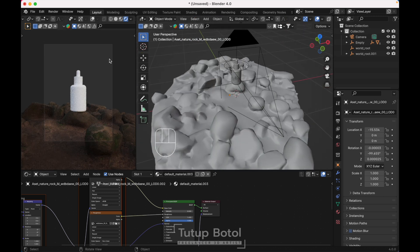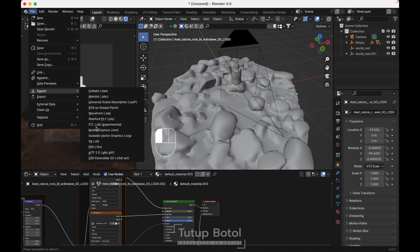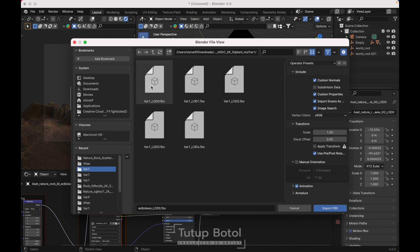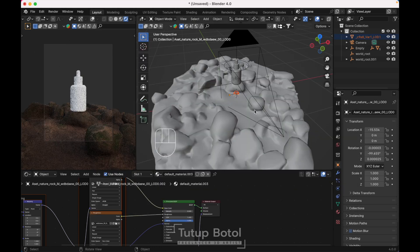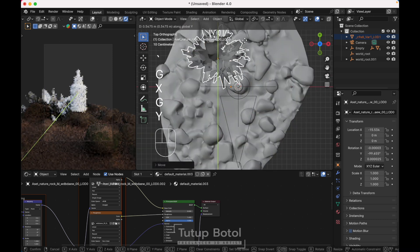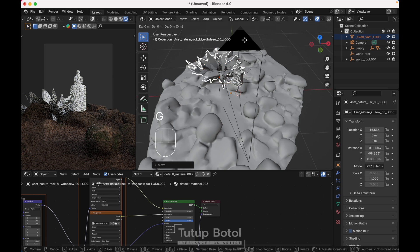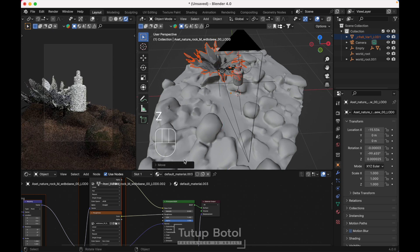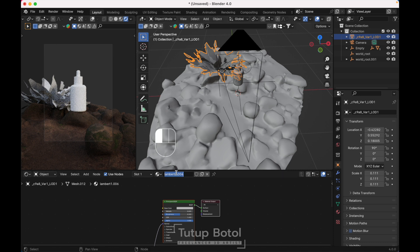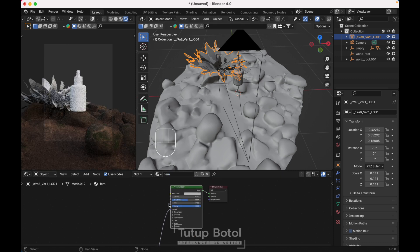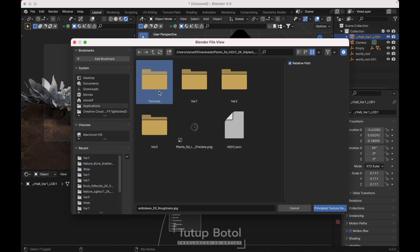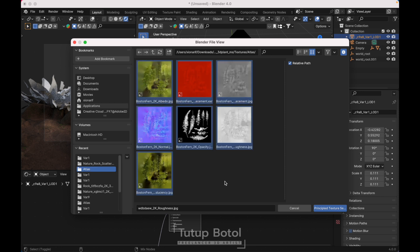Let's add another environment asset. Go to File, Import, FBX and add the fern. Move it, position it at the background. Press Shift+D to duplicate it and rotate it as needed. For the material, go to the fern folder texture atlas and press A to select everything.